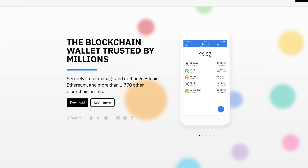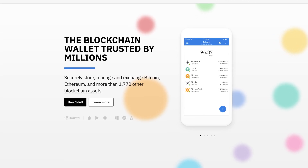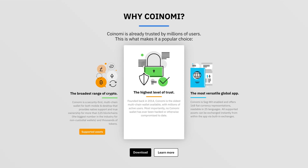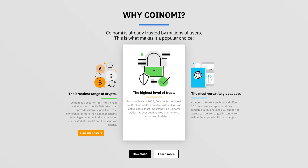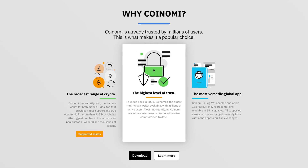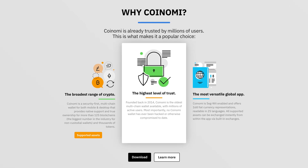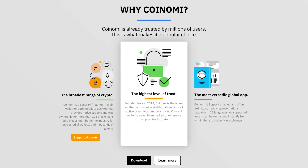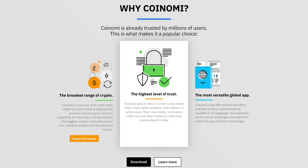Hello everyone, CryptoSnake here. Welcome back to my channel. In today's step-by-step guide, I'll demonstrate how to set up and get started with Coinomi Wallet. Let's dive in.